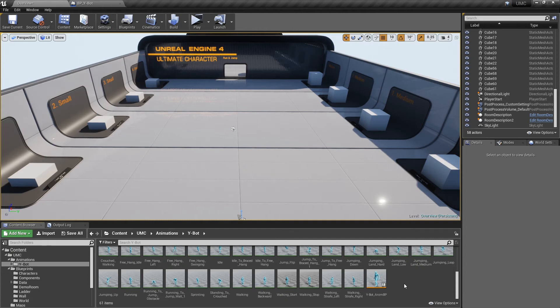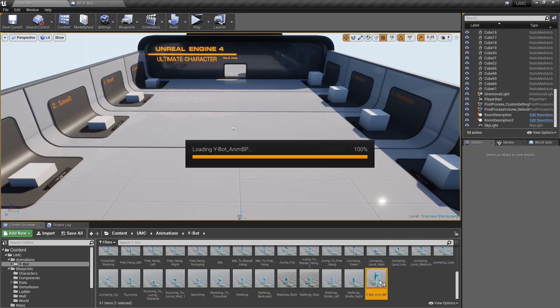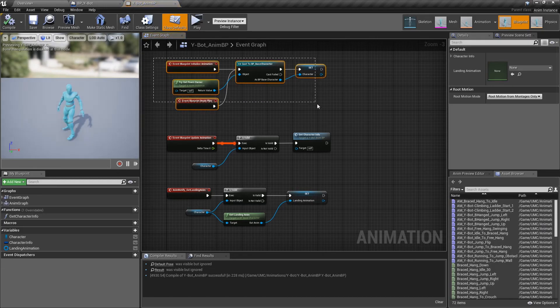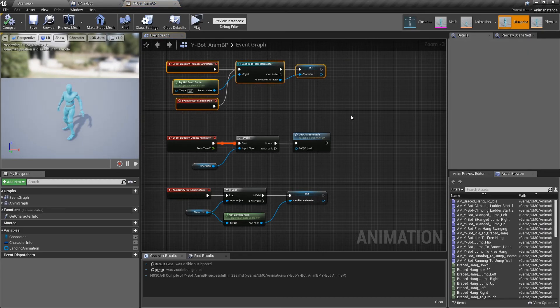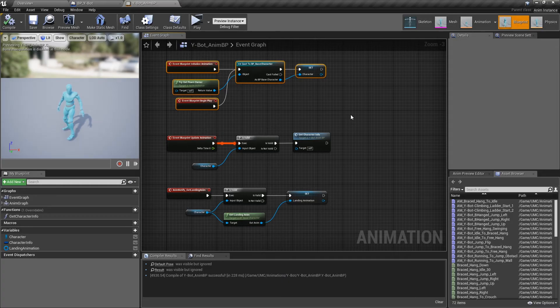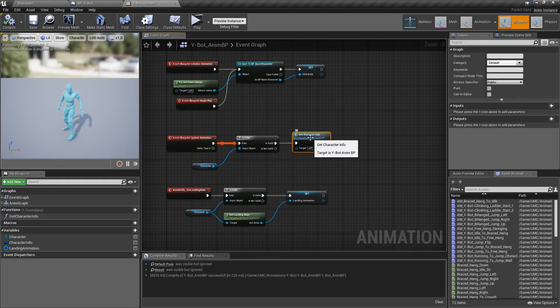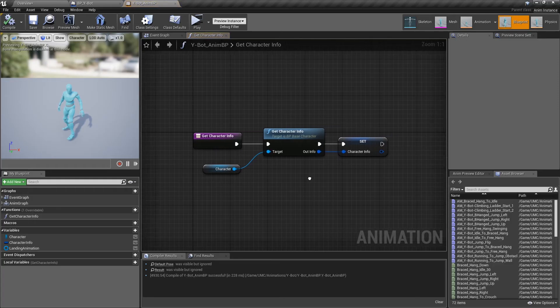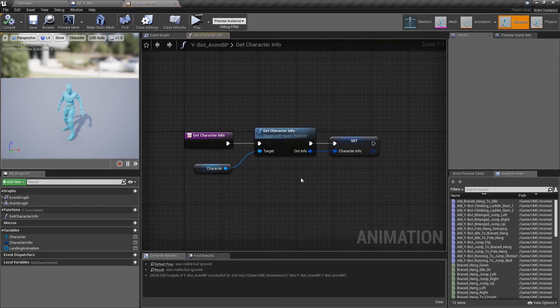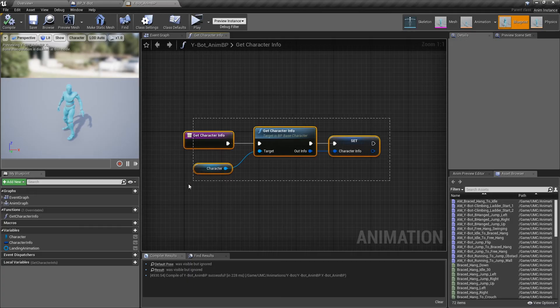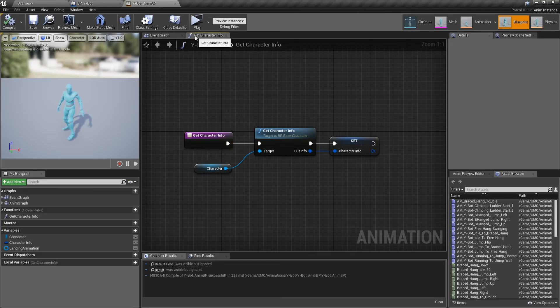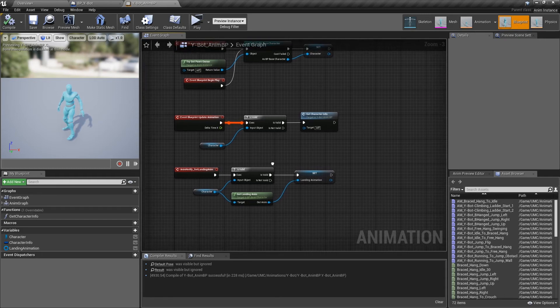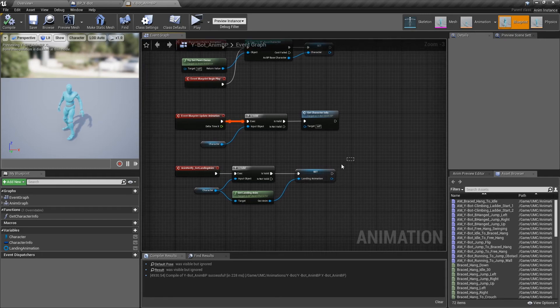Now open the animation blueprint. You need to create your class, but don't worry, the setup is very simple. First of all, create a reference to the BP base character and store it in a variable. Then, after the updateAnimation node, create a function to get the information from the character, and finally, call the getCharacterInfo function from the character and store the return value into a variable. Also, call the getLandingAnim and store the return value into a variable.